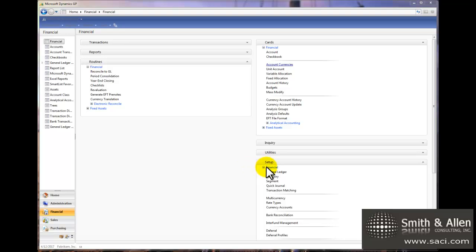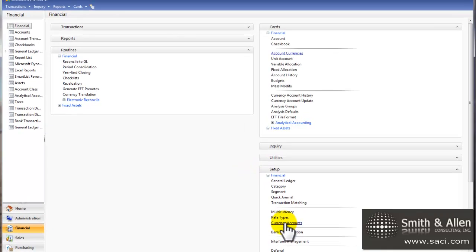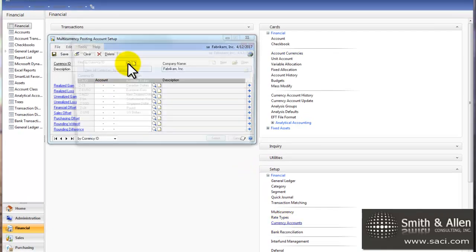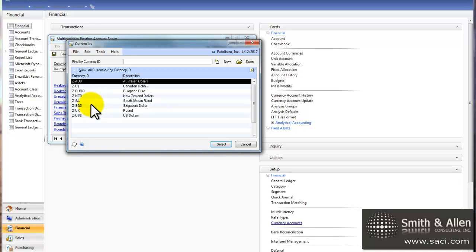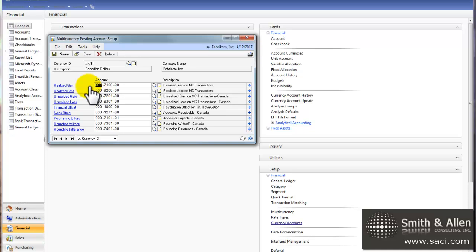So under the setup window, I'm going to choose currency accounts. And here you're going to want to select each foreign currency that you use. You will not need to set this up for your functional currency because you'll never be revaluing transactions entered in your functional currency. So I pull up Canadian dollars and you'll see that I can assign account numbers to them.